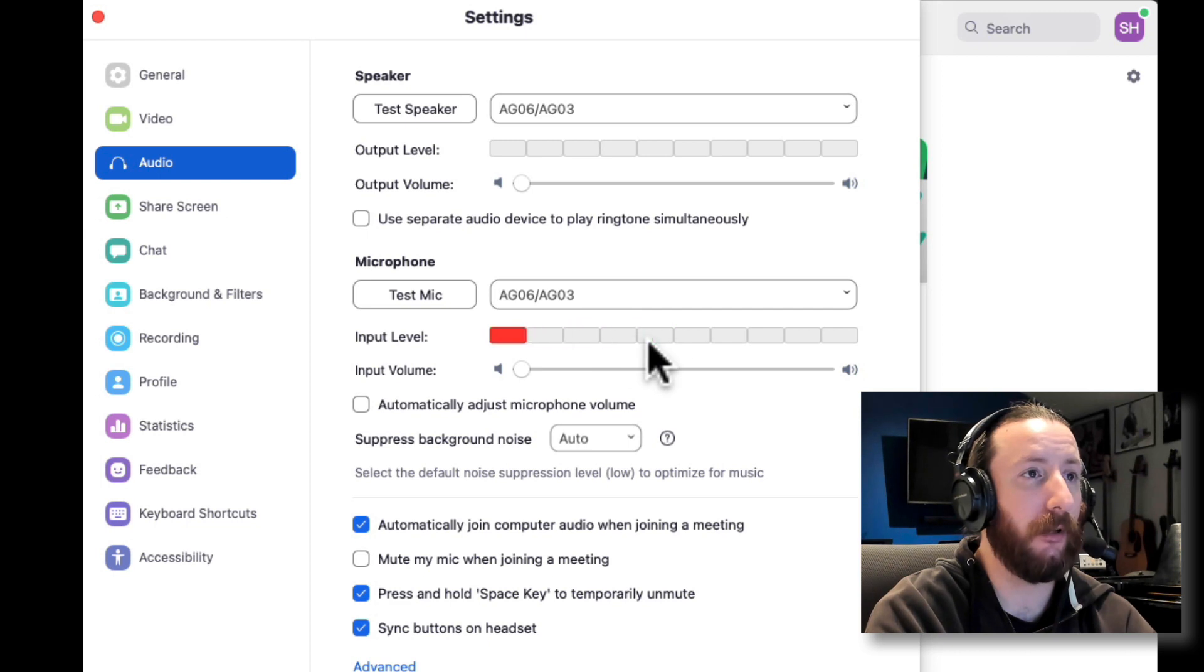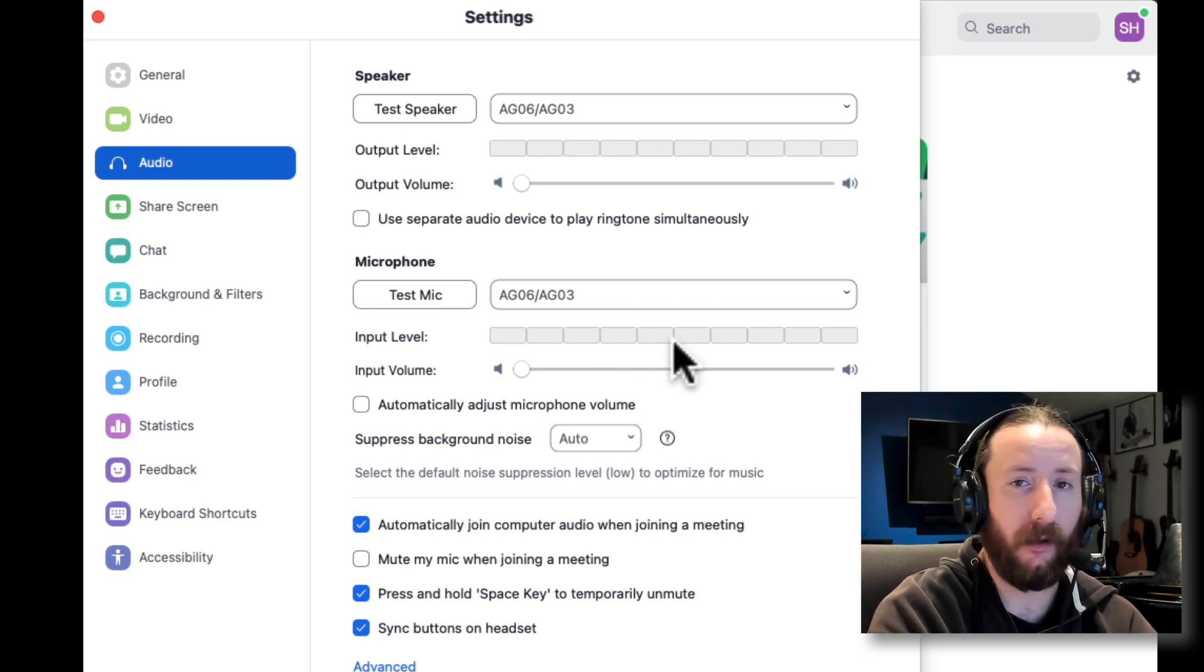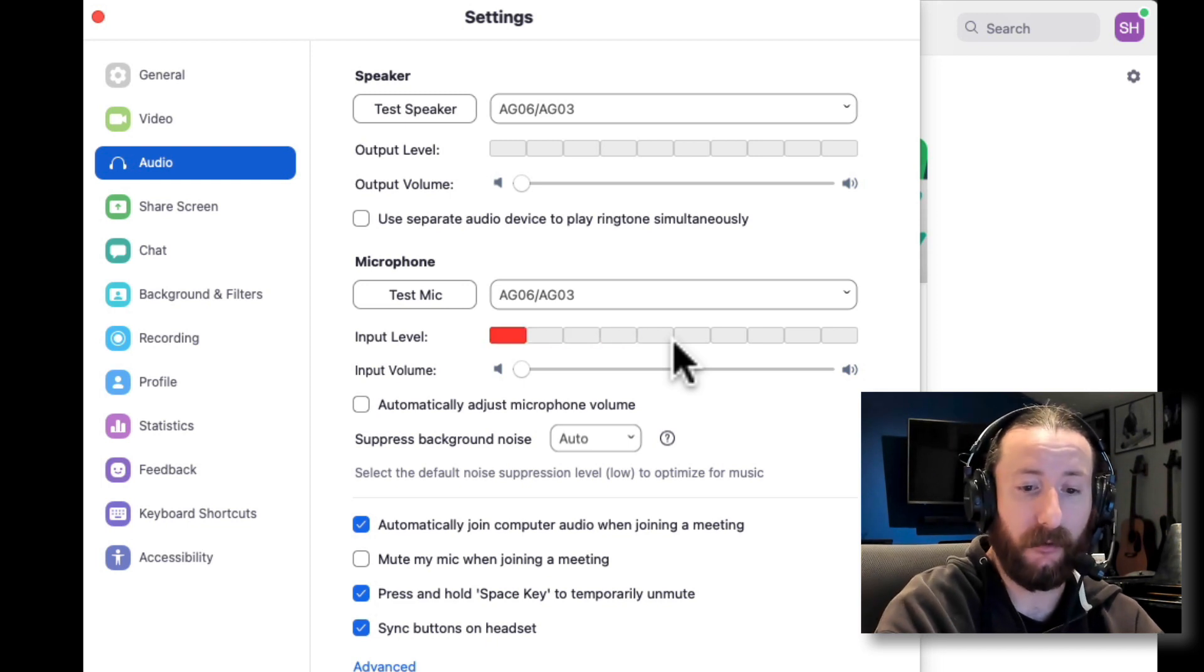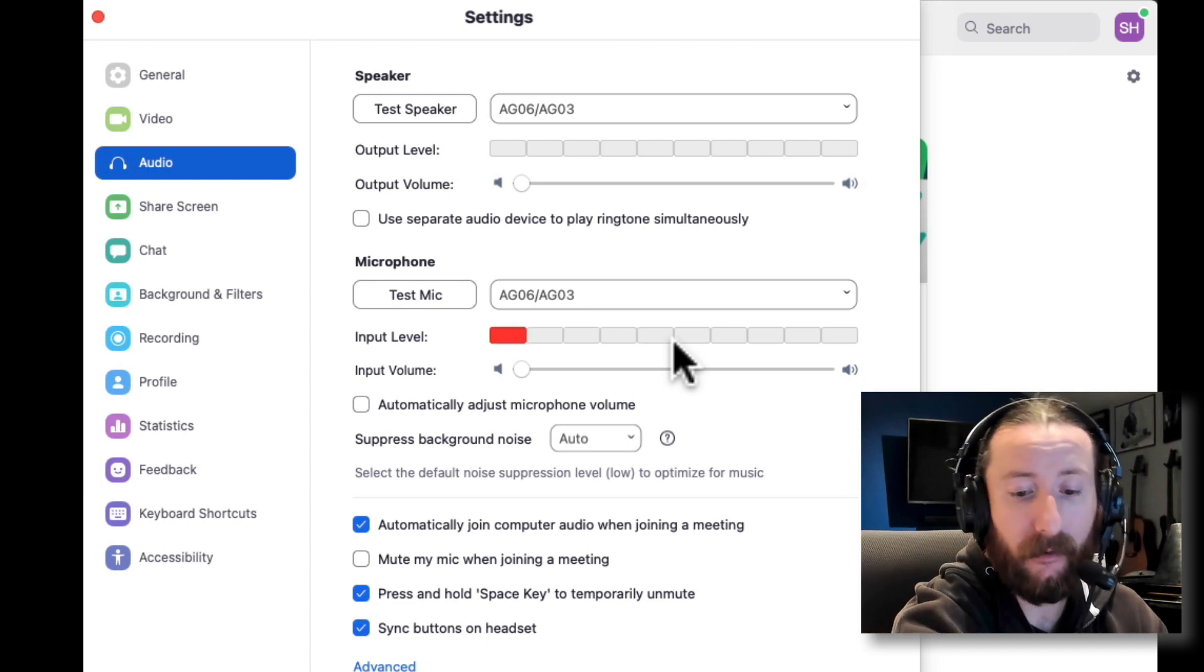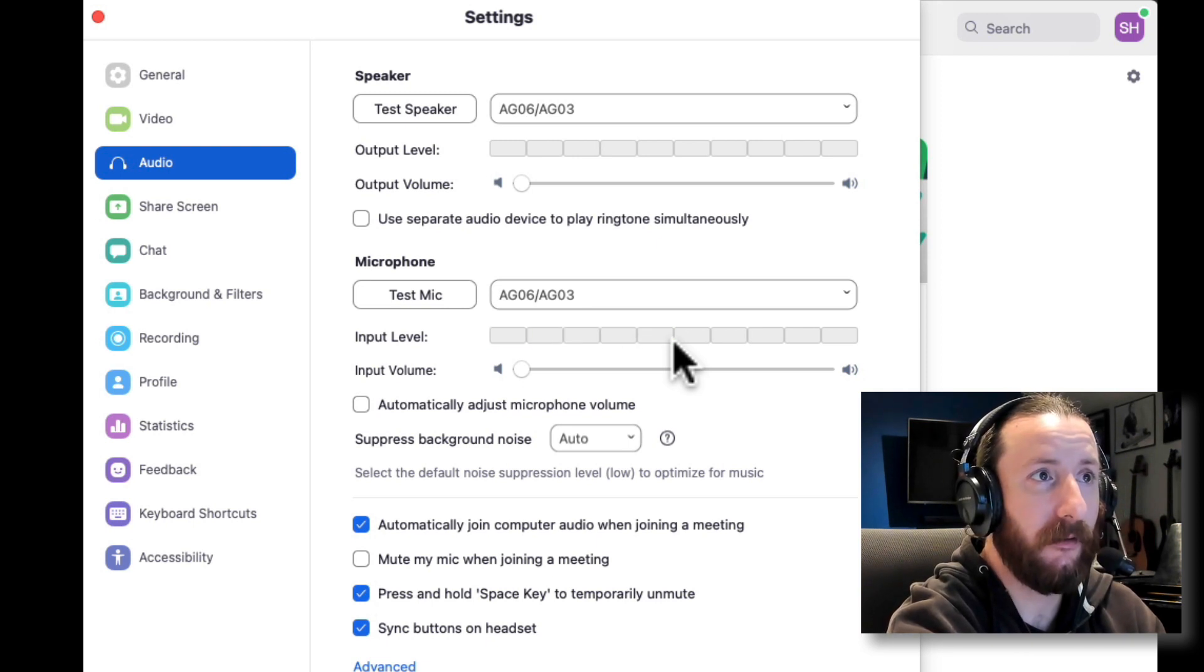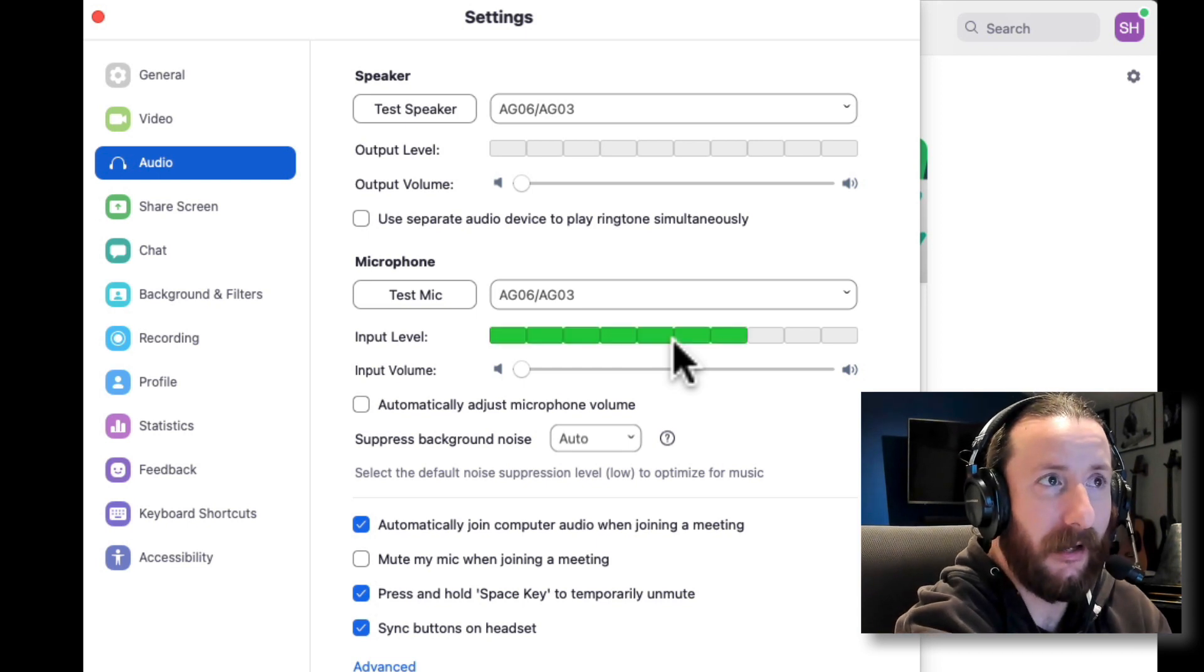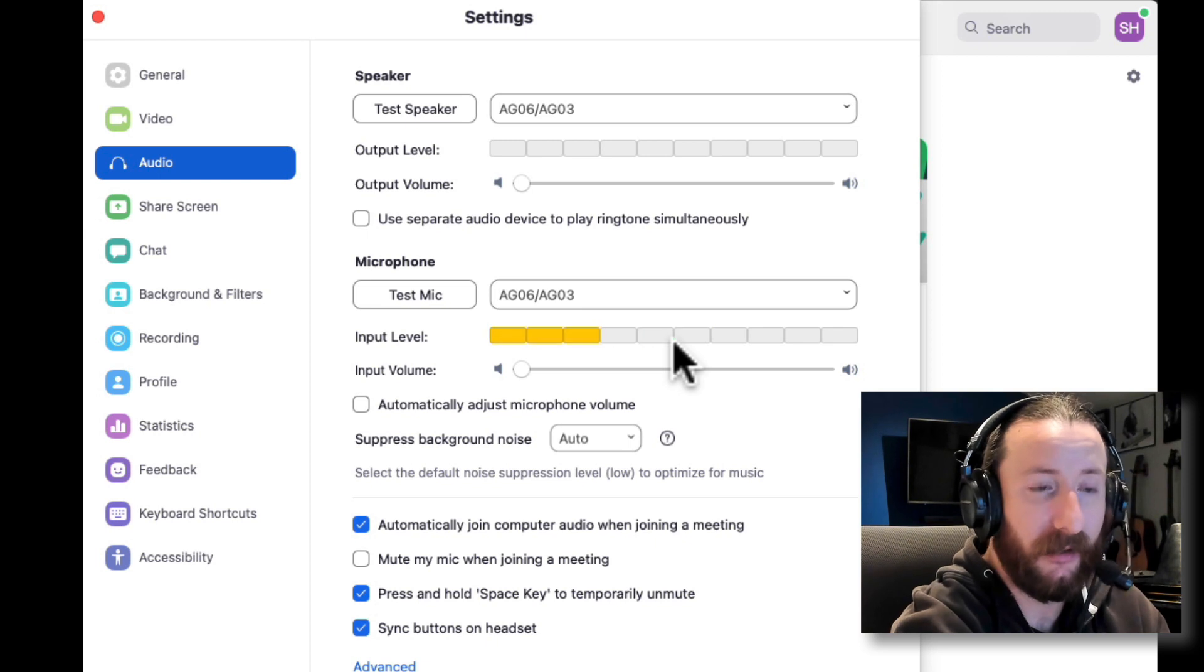You'll notice that my input levels are going up to about halfway, so I'm in the safe zone. But if I turn up my microphone... test, test, test. Well, I'm actually still in the safe zone here. Test, test. It goes up and it will eventually distort.